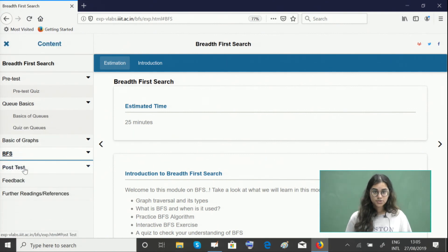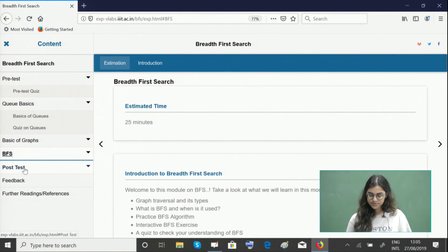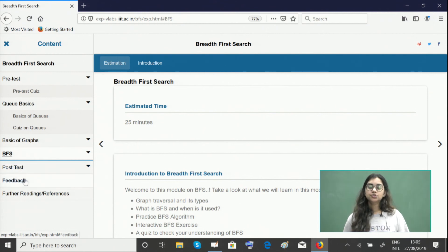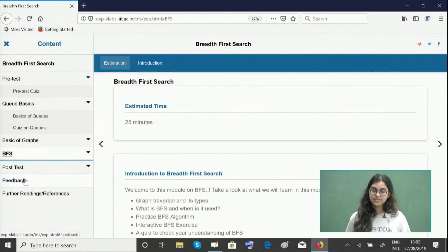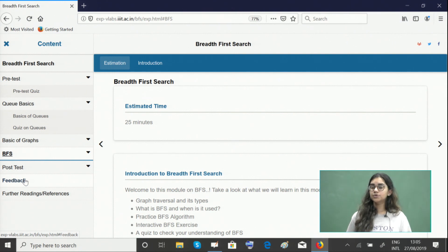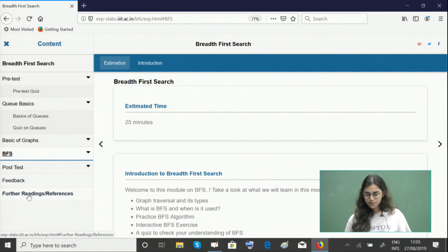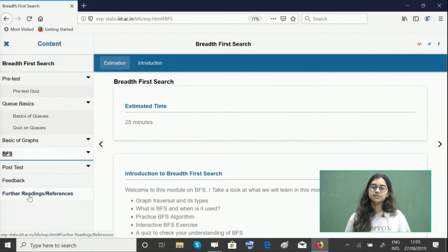If you wish to read more about this searching algorithm or you wish to do the coding implementation, we have a lot of useful links for you in the further readings and references section.